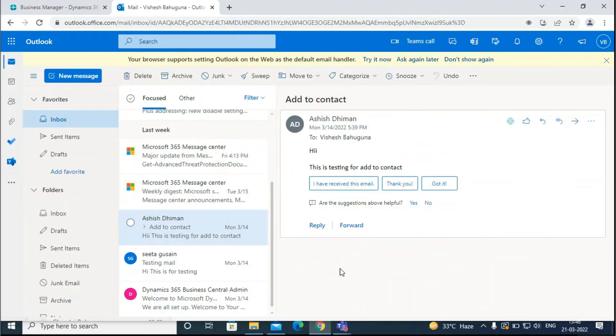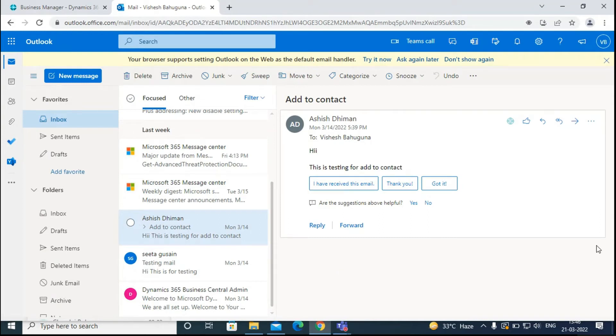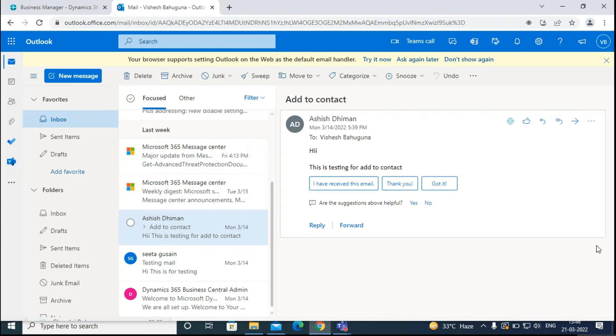Hello everyone, welcome back to our YouTube channel. Today we are going to see how we can create reminders from the Business Central add-in in Outlook. Reminders are used to remind the customers about the overdue amounts that they owe us.